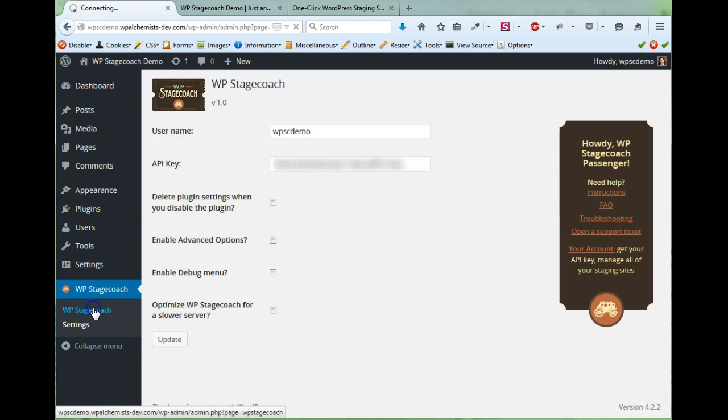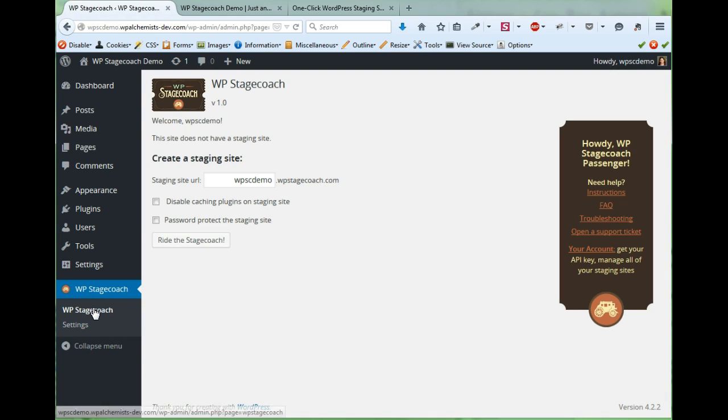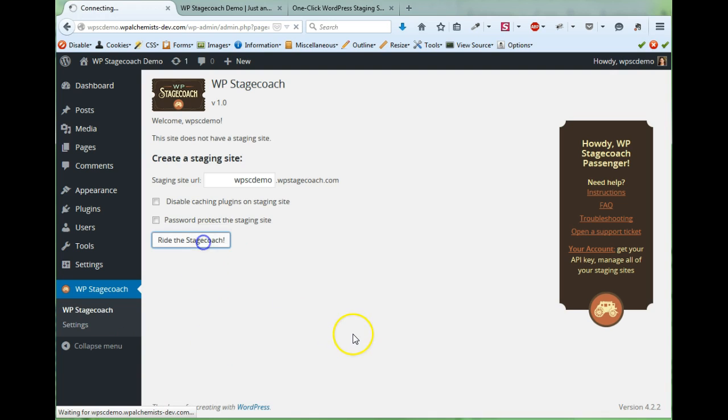Once I've done that I can click on WP Stagecoach and now all I have to do to create a staging site is click Ride the Stagecoach.